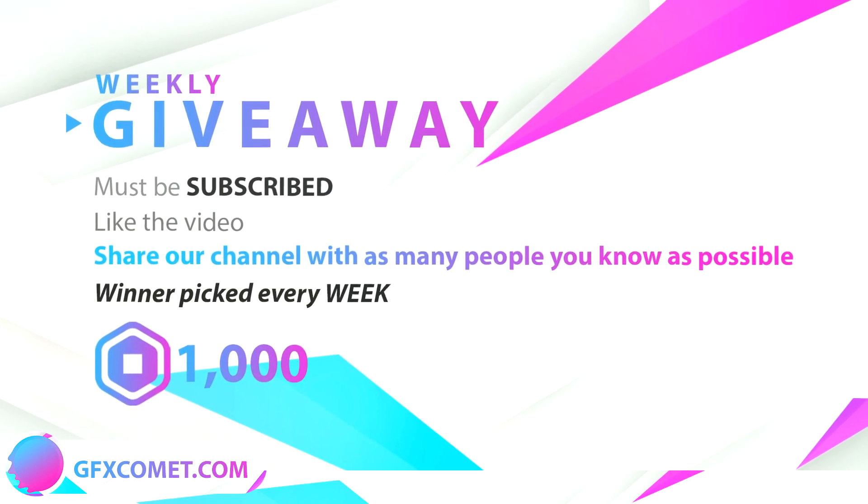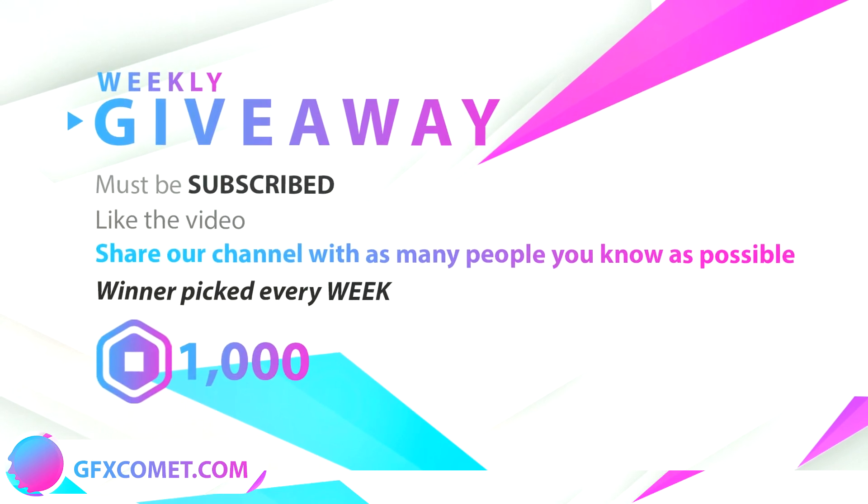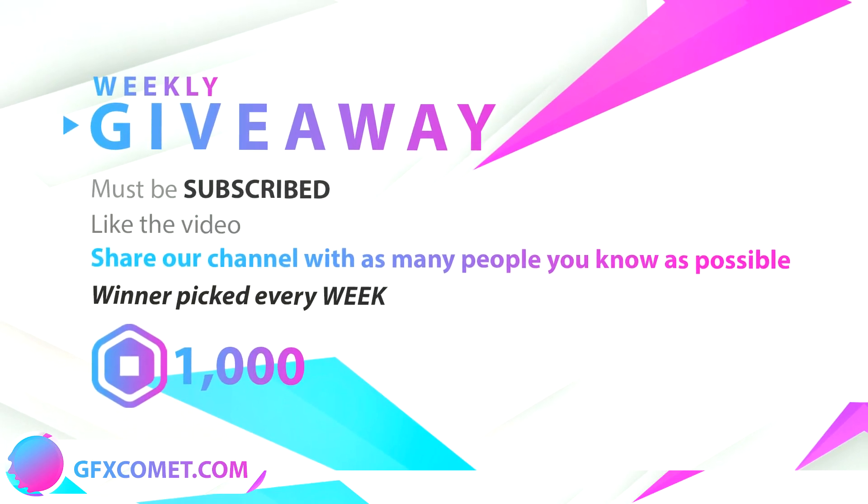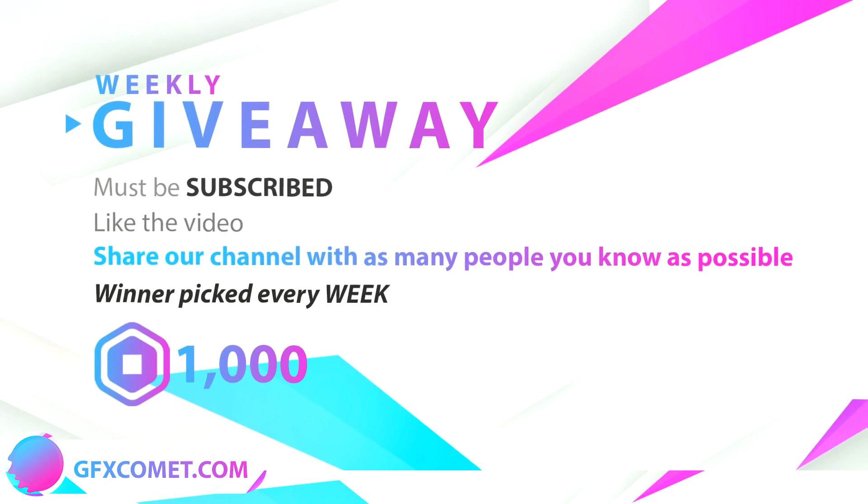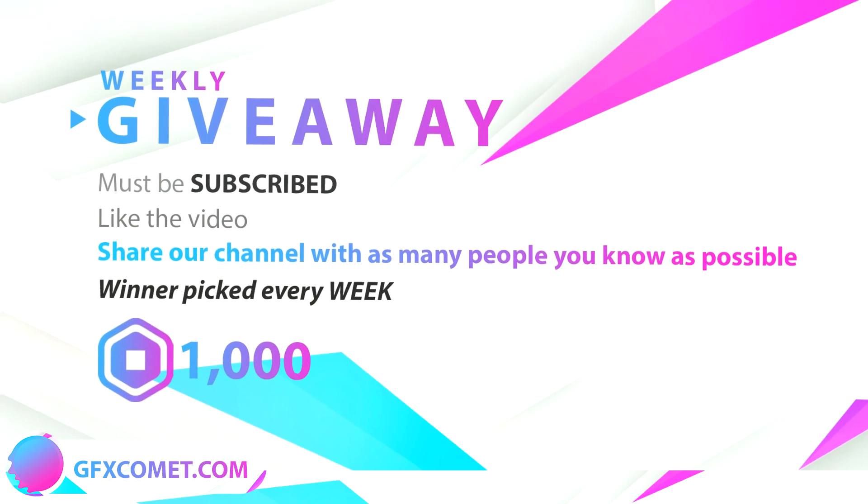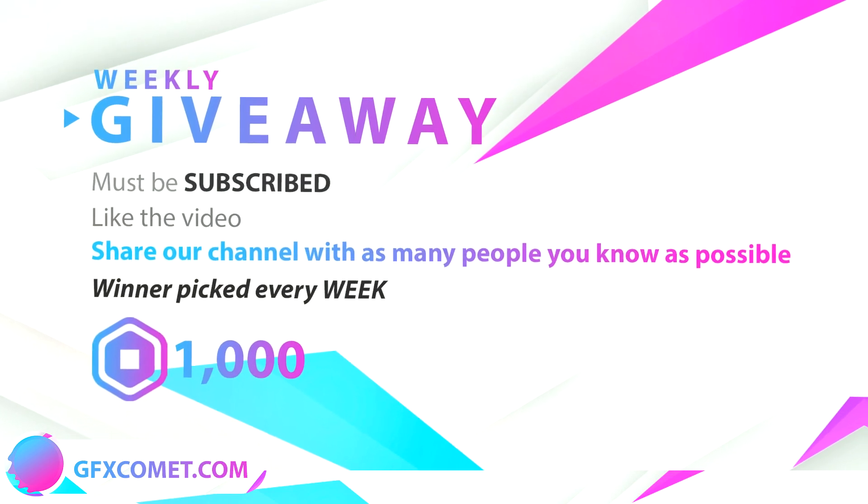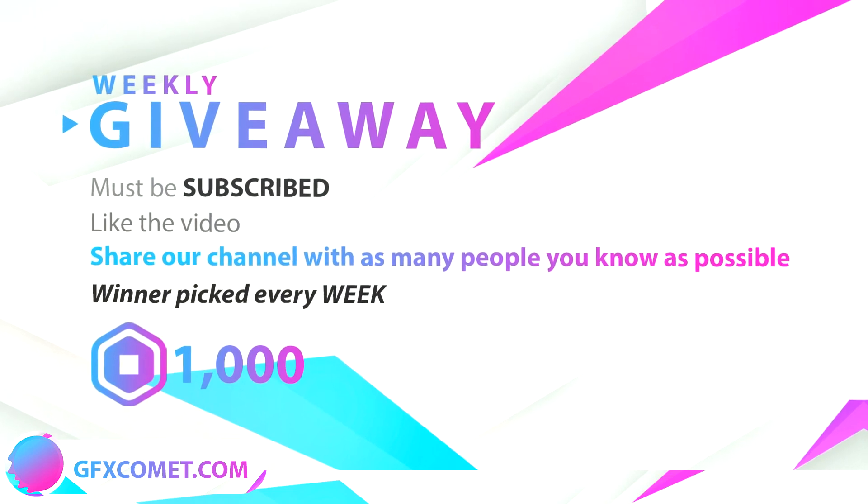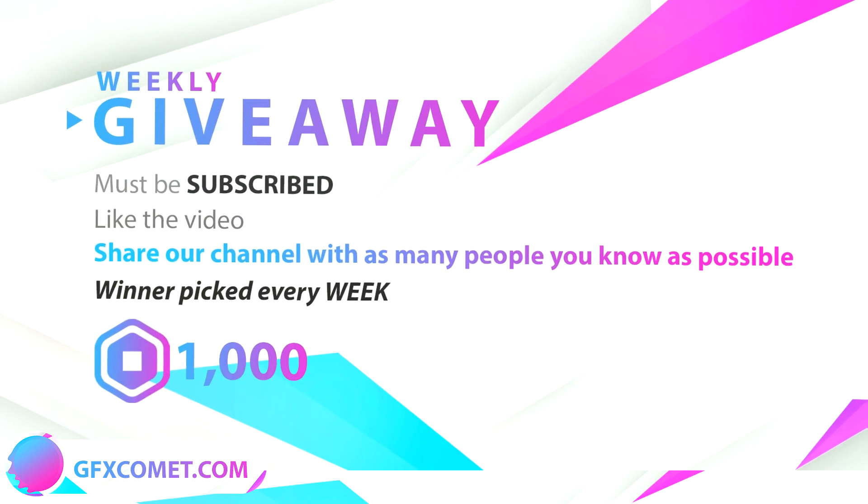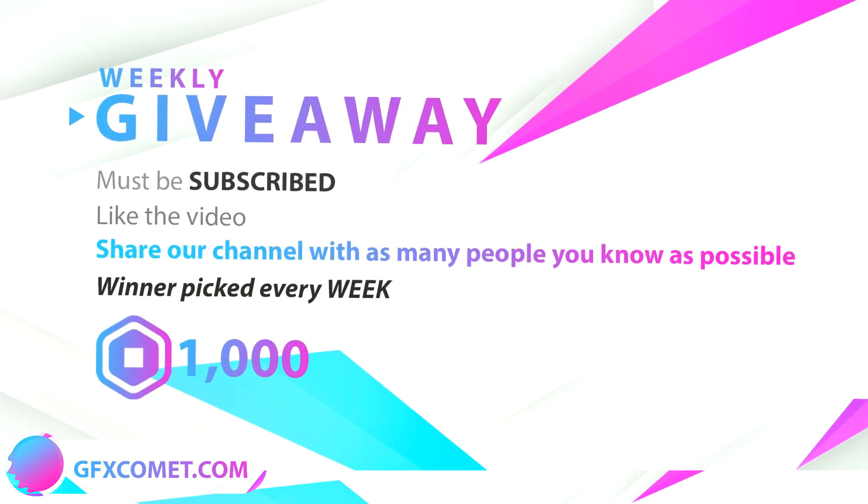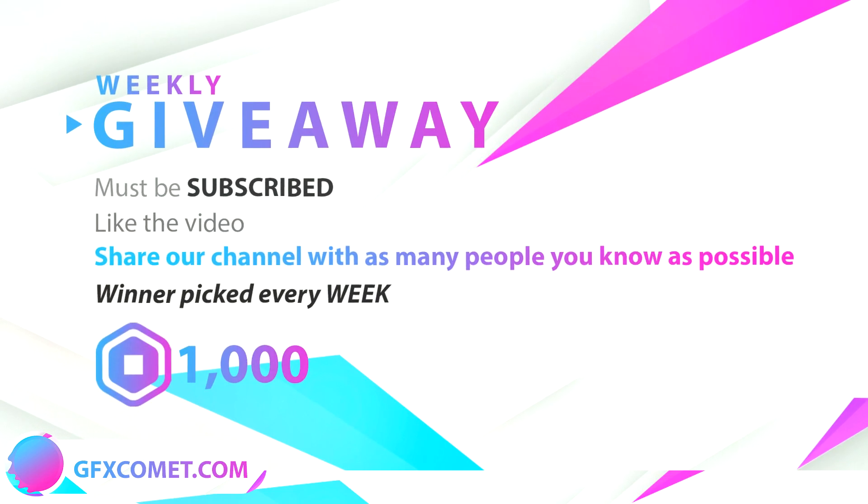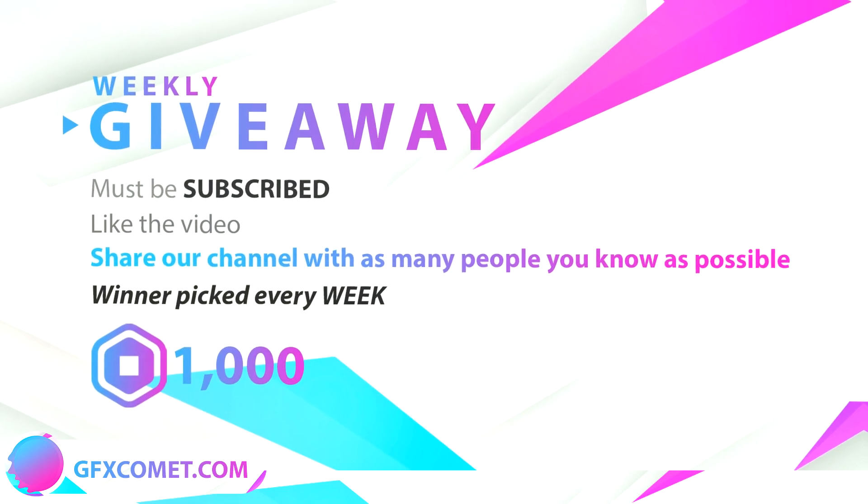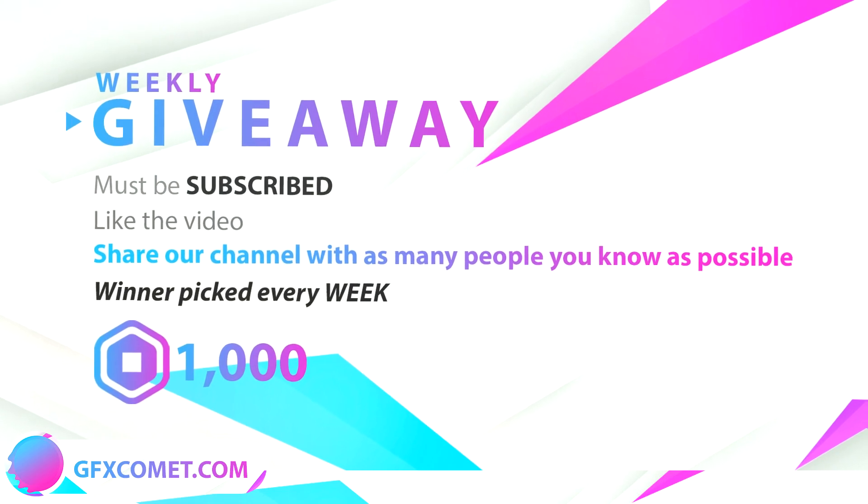Before this video starts, we're doing a weekly giveaway of a thousand Robux. We'll pick a new winner every single week. All you have to do is make sure you're subscribed, have your post notifications turned on, like the video, and the most important step is